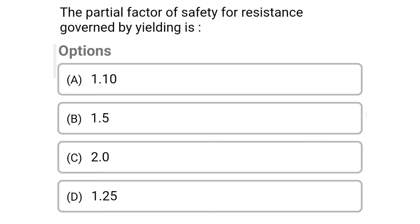Next question: The partial safety factor of resistance governed by yielding is — Option A: 1.10; Option B: 1.5; Option C: 2.0; Option D: 1.25. The correct answer is Option A: 1.10.